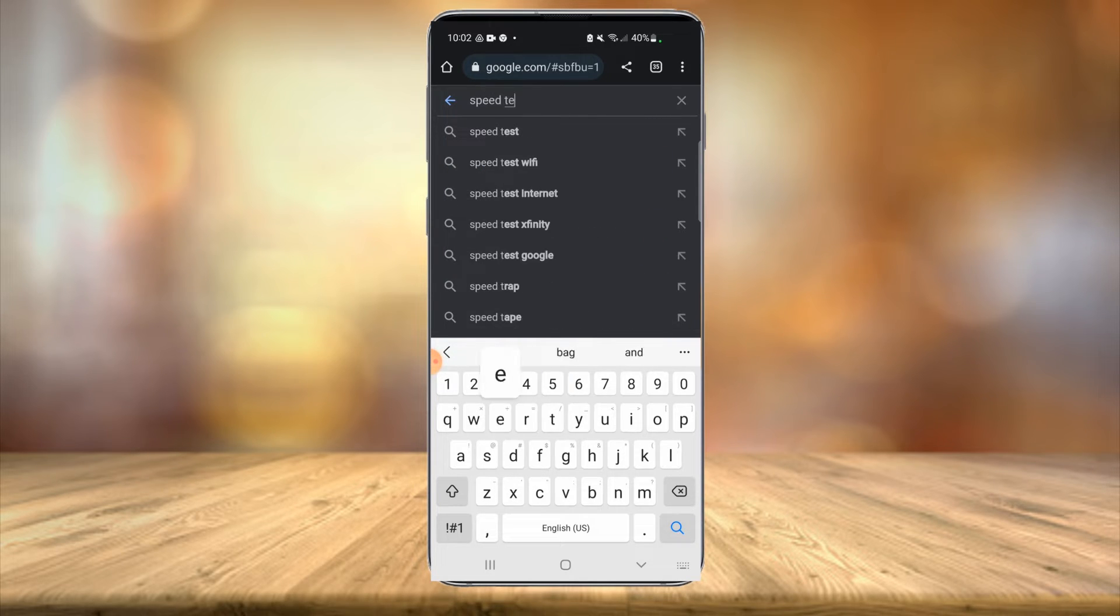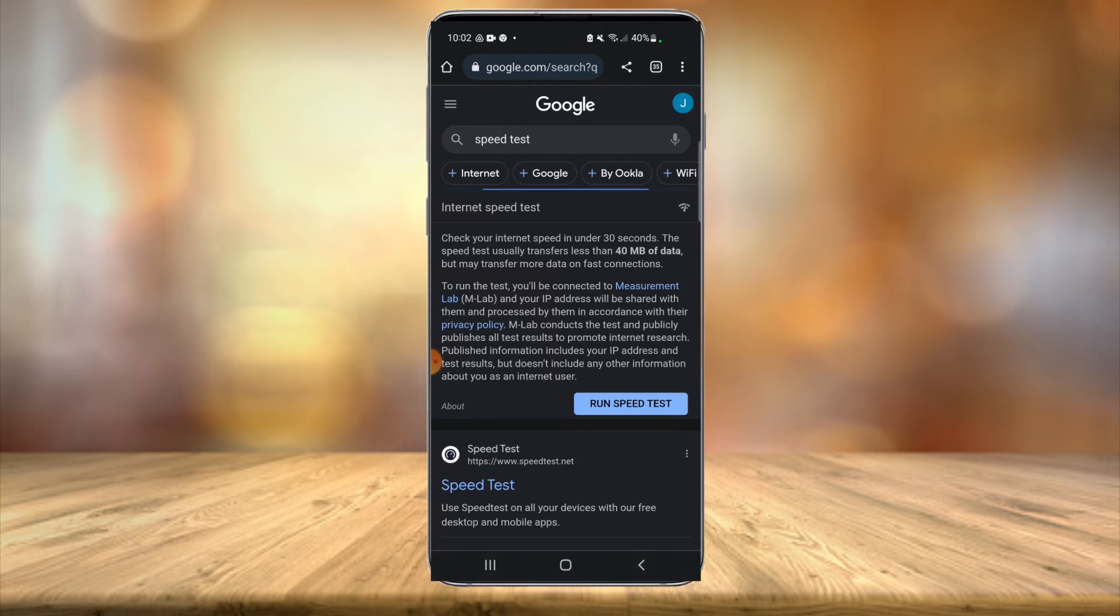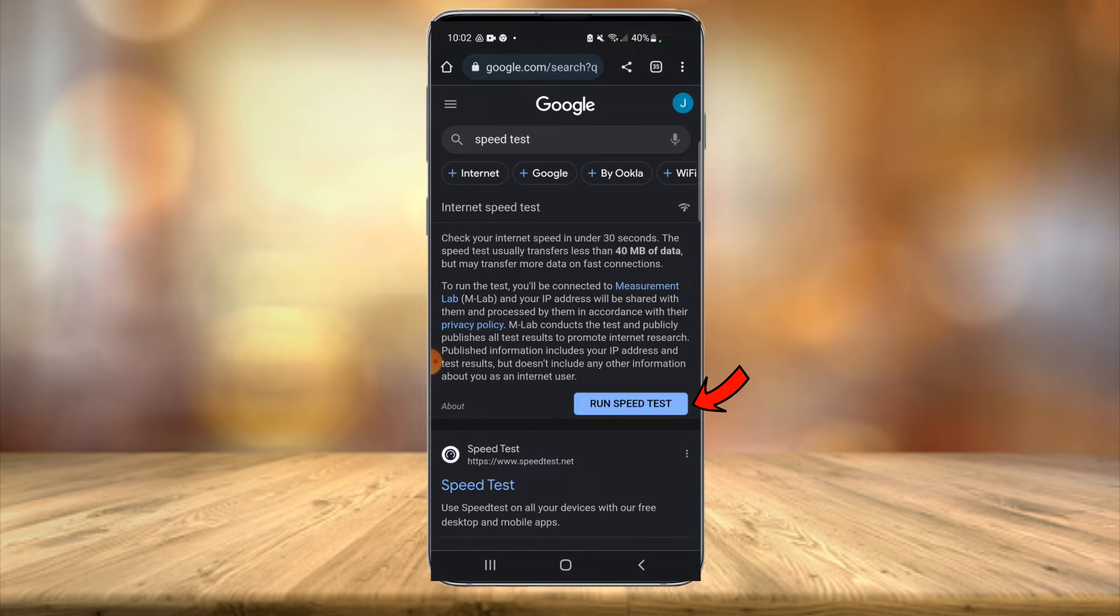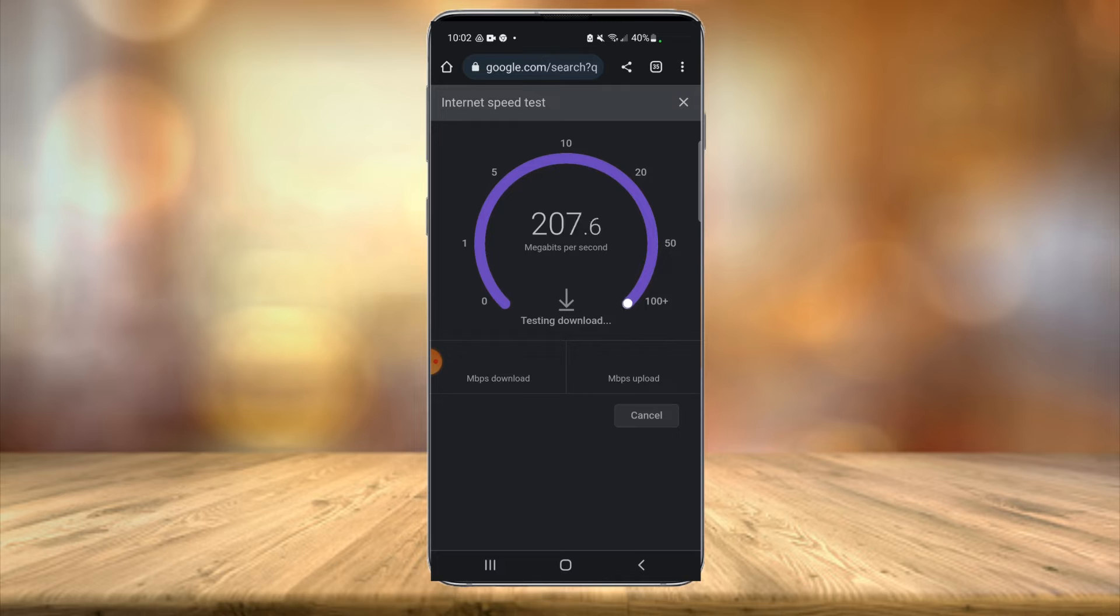You're not even going to have to go to a website. As you can see, an option pulls up right here with a big blue button to run speed test. This is completely free - just select 'run speed test'. It takes about 30 seconds or less. It'll test download speeds first and then it will test upload speeds.